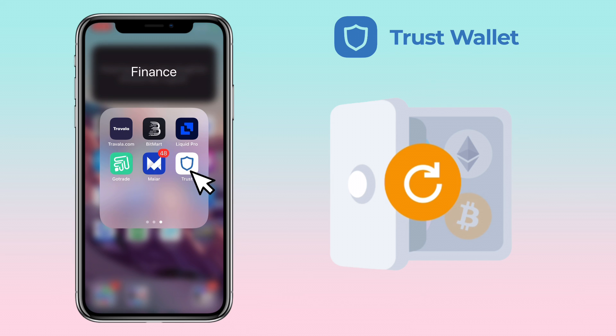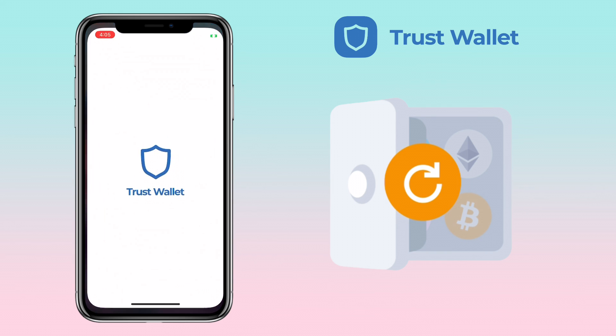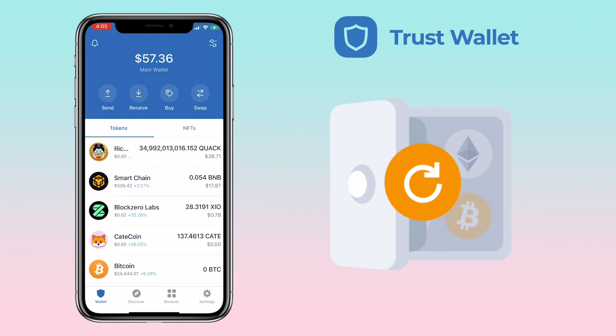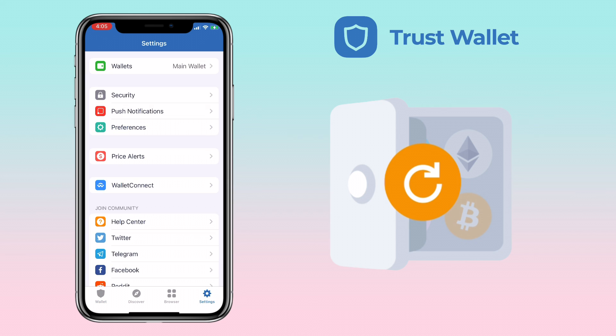Alright, let me open the app. Next, go to your Settings, then tap on Wallets.